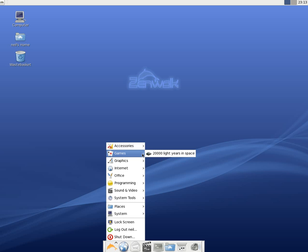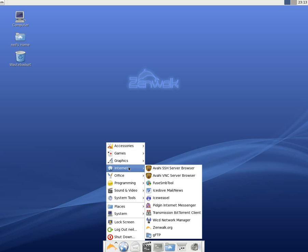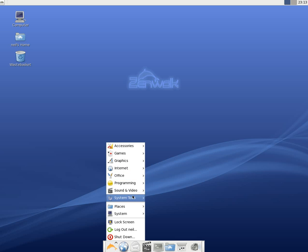But hey, graphics comes standard with GIMP. Internet comes with Iceweasel as the web browser and IceDove as the mail client. Office comes with AbiWord. A couple of programming programs.